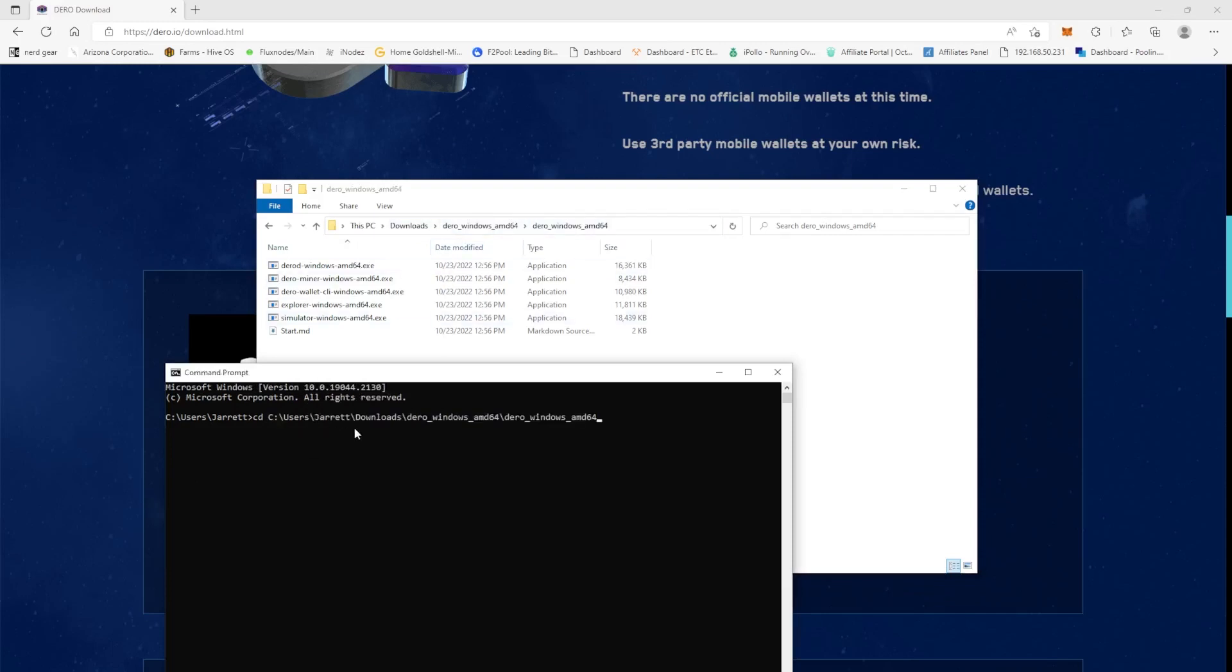This should bring us over to where the actual installation file is located. So now we're in, we went through all the folders and sub-folders, and now we're finally here at where the executable is located.